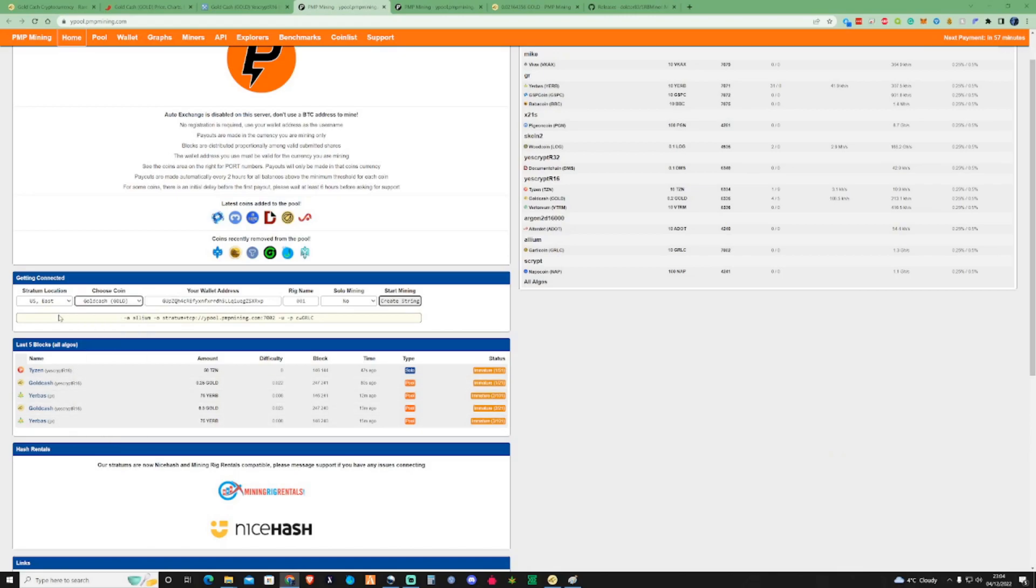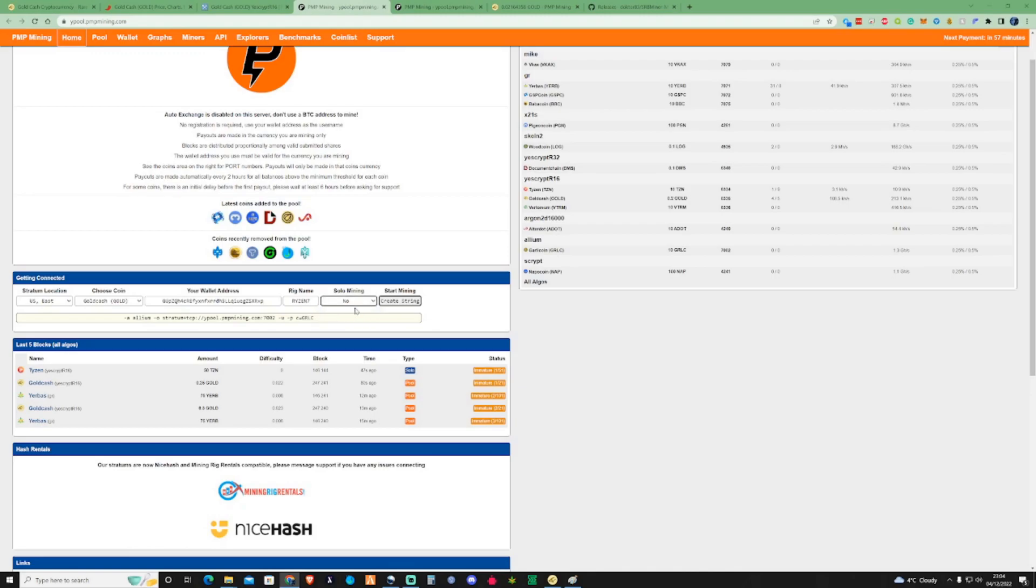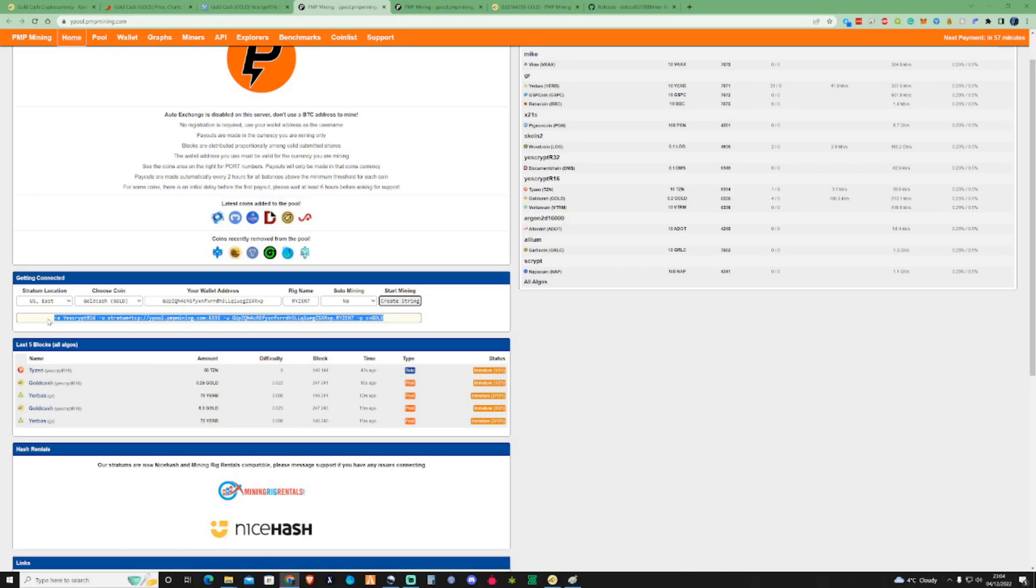So let's go down to find Gold Cash. Pick your stratum location, name your rig whatever you'd like. Let's call this one just Ryzen 7. Now you get the choice between solo mining or no solo mining. And I'm going to press no on this one, but I am currently solo mining on one of my CPUs at this specific moment. That's because I have seen a couple blocks being accepted already. So what you're going to need to do is press create a string.